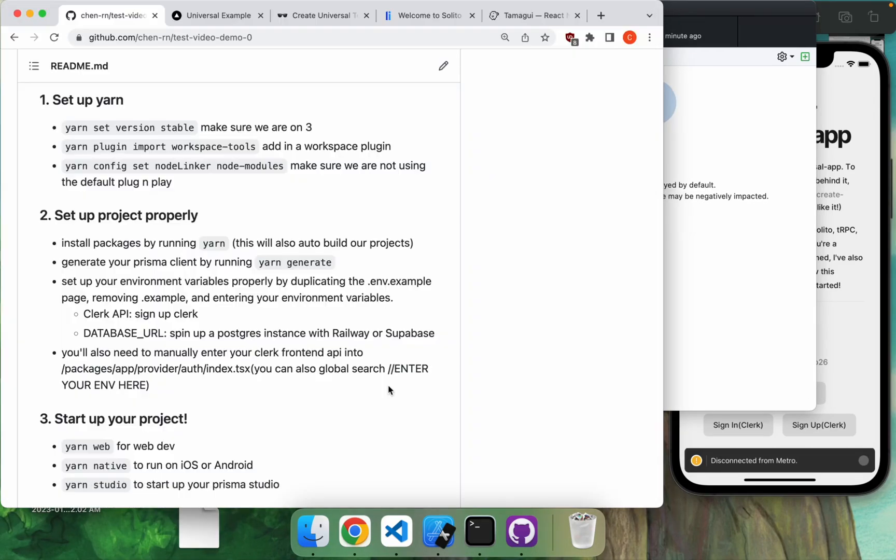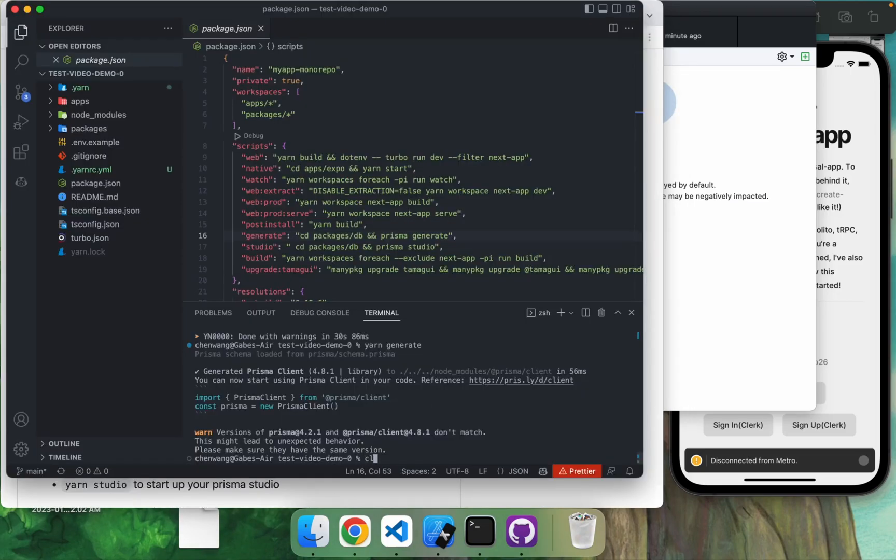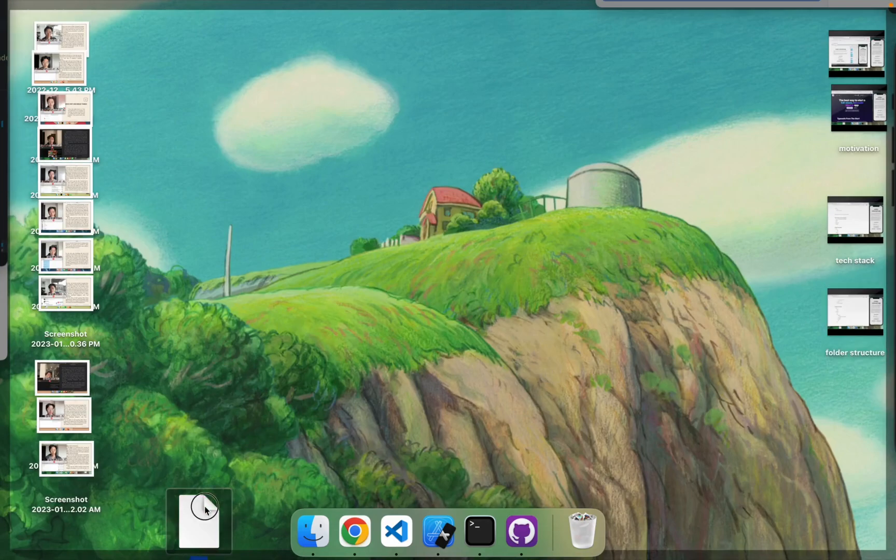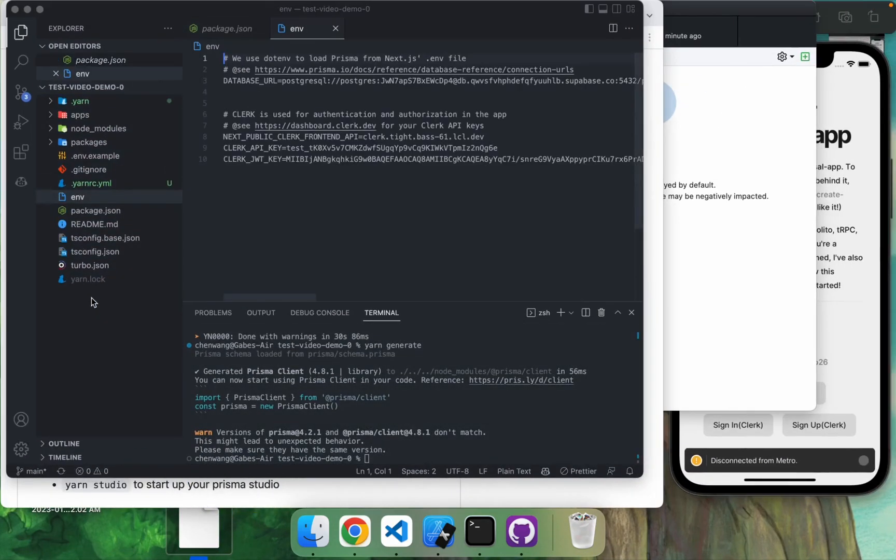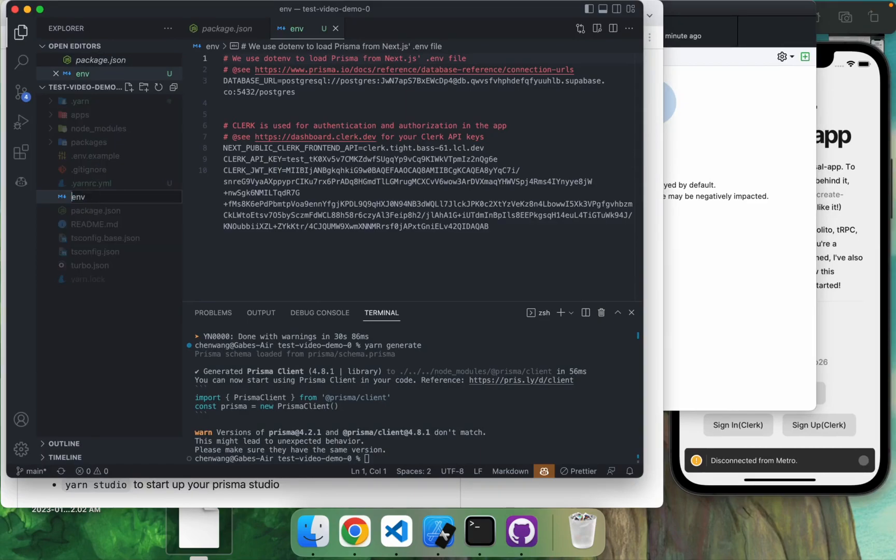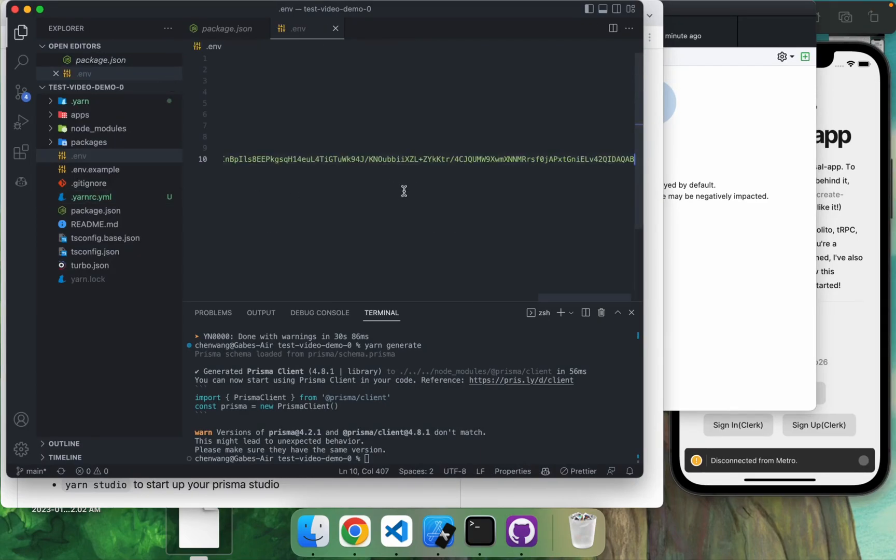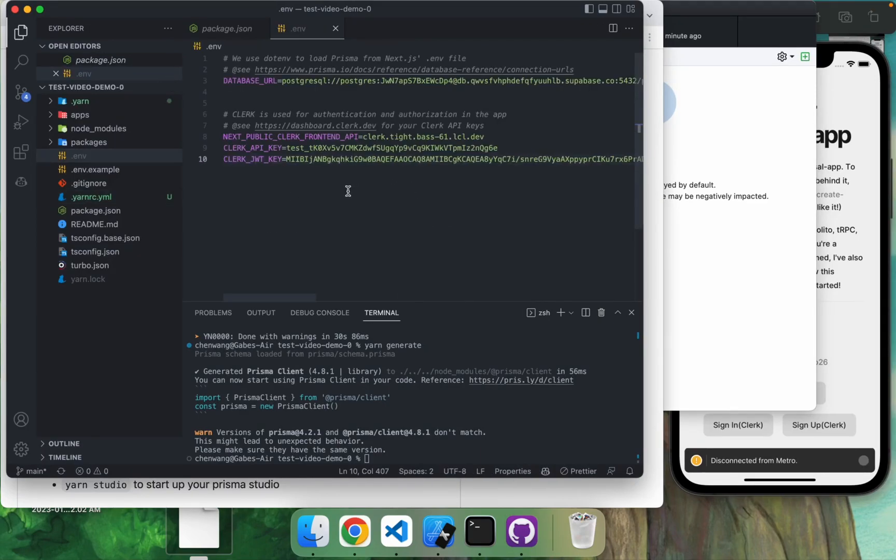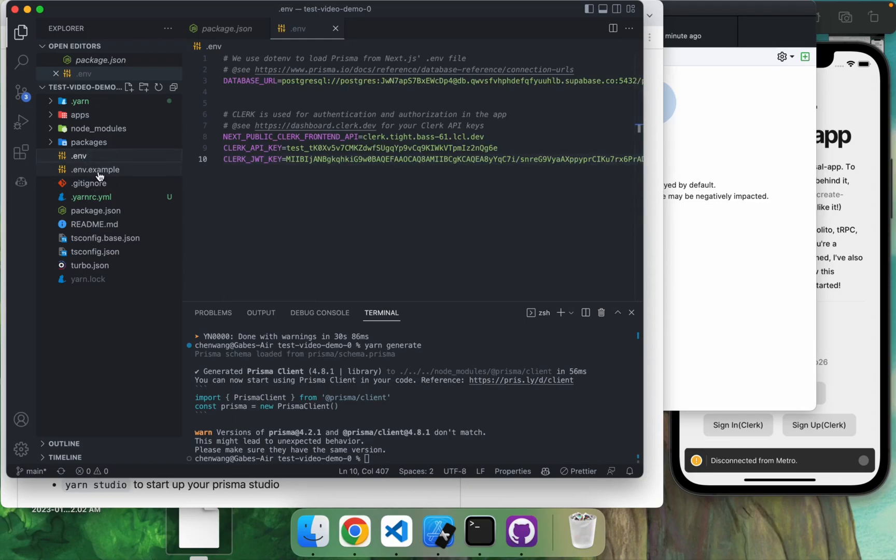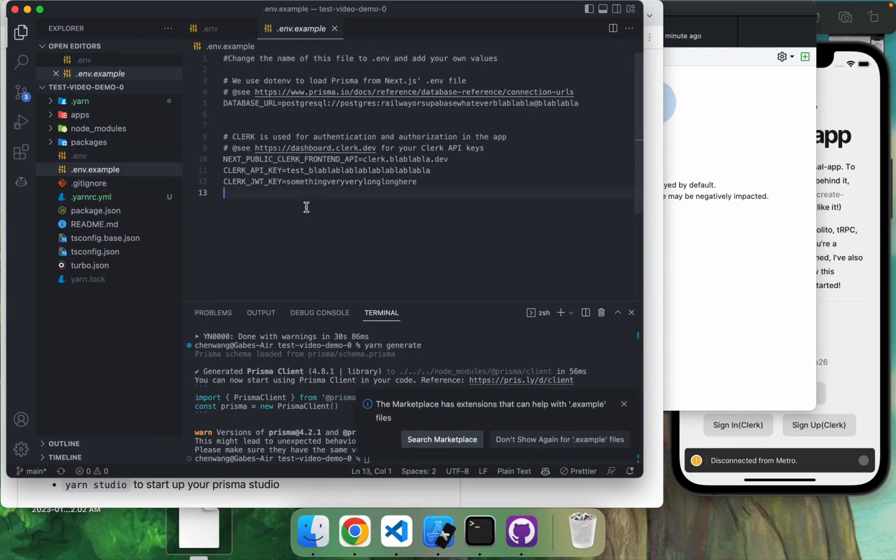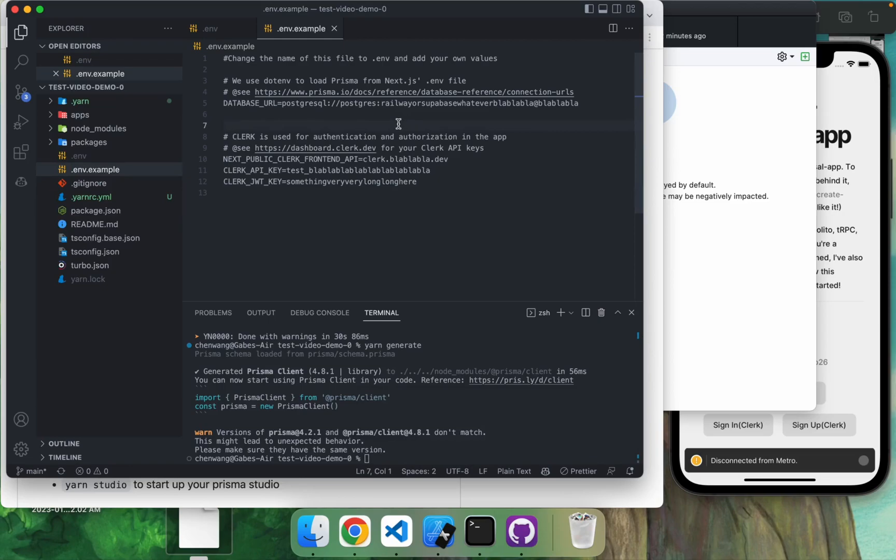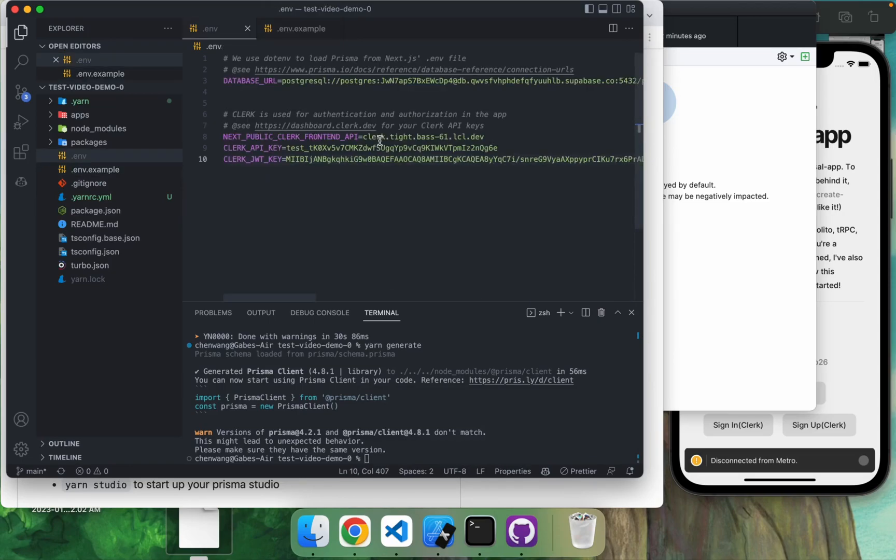And then we got to set up our environment variables. So because we're using Clerk, we're using a database, we're going to have the correct environment variables for both of these. And I have created an example one here. So I'm just going to make this a dot. Yeah, generally you don't want to show anyone this, but I'm probably going to change these after the video. So yeah. And I've also included a dot env dot example. So what you probably want to do is to just get rid of the dot example and then change the URLs to the one that you want.